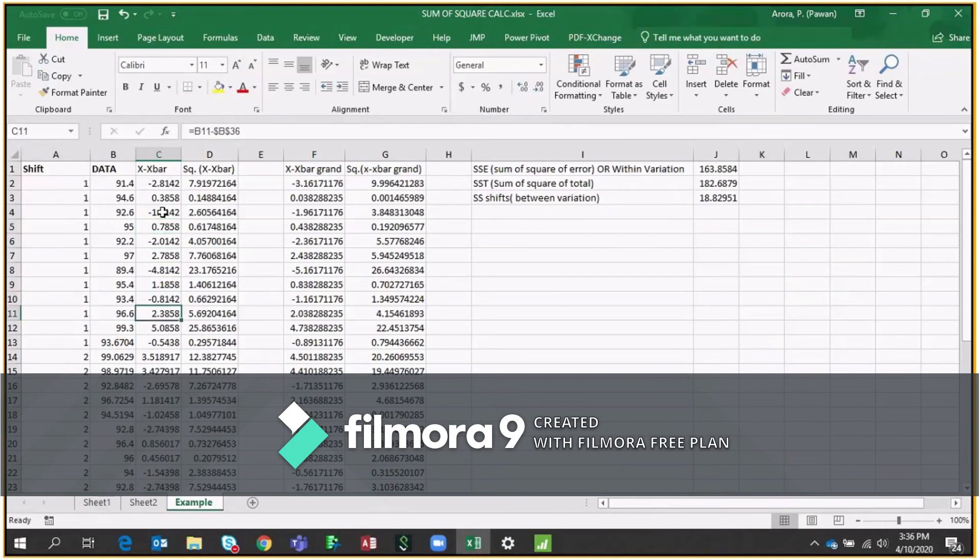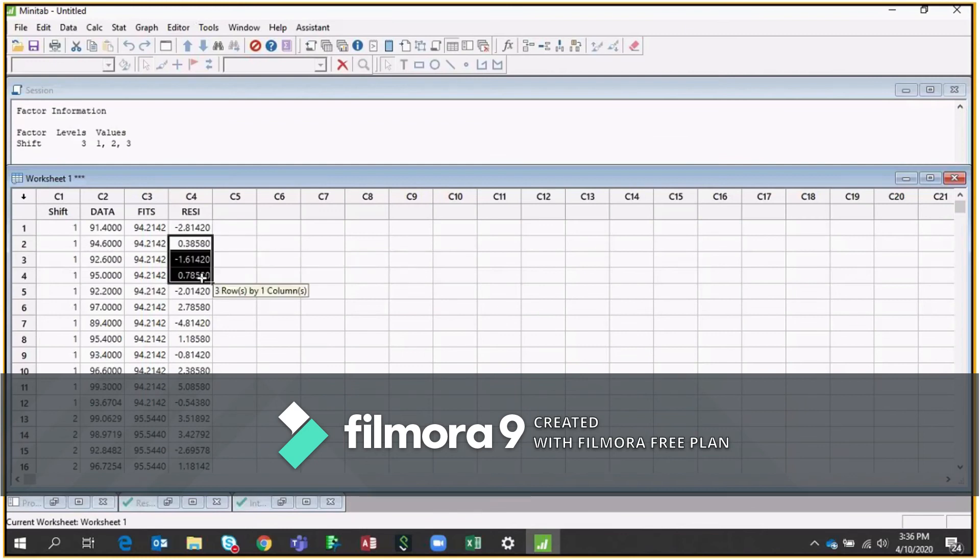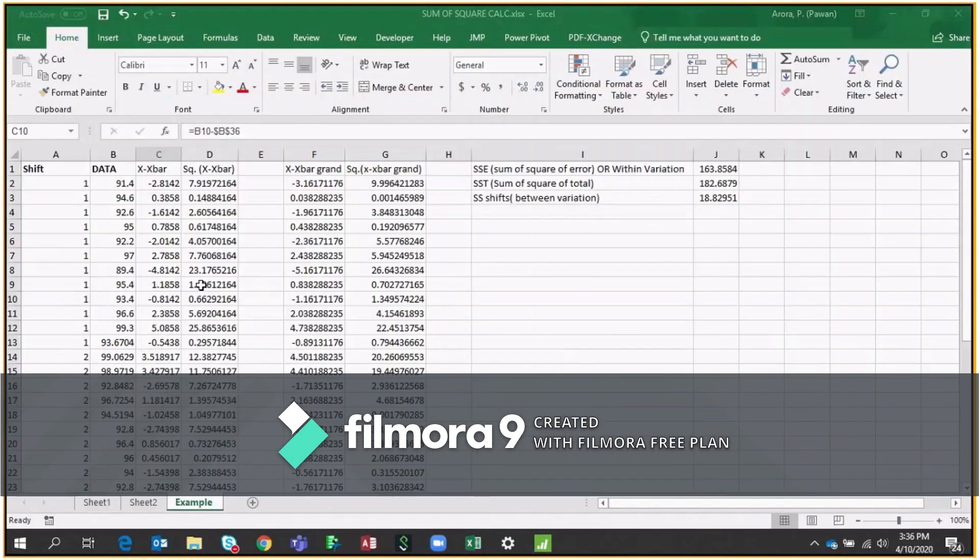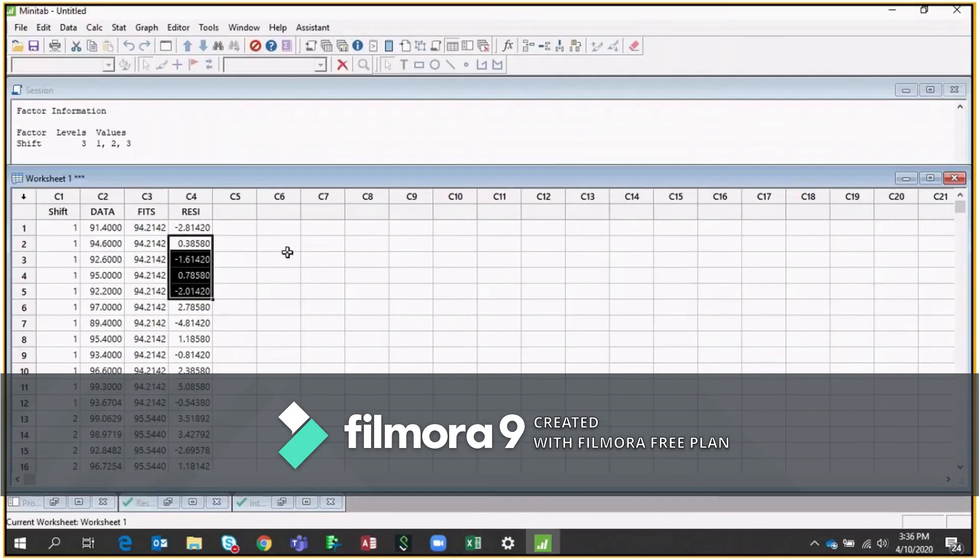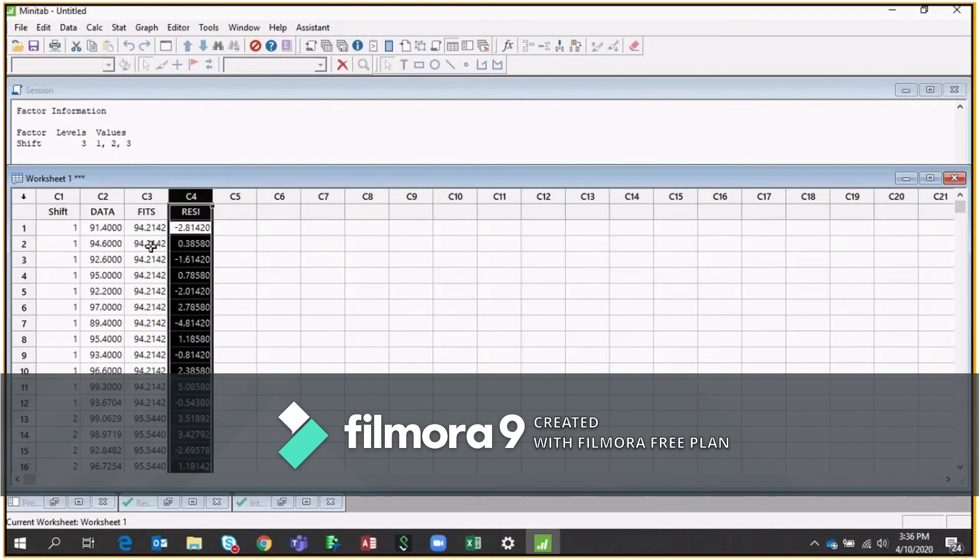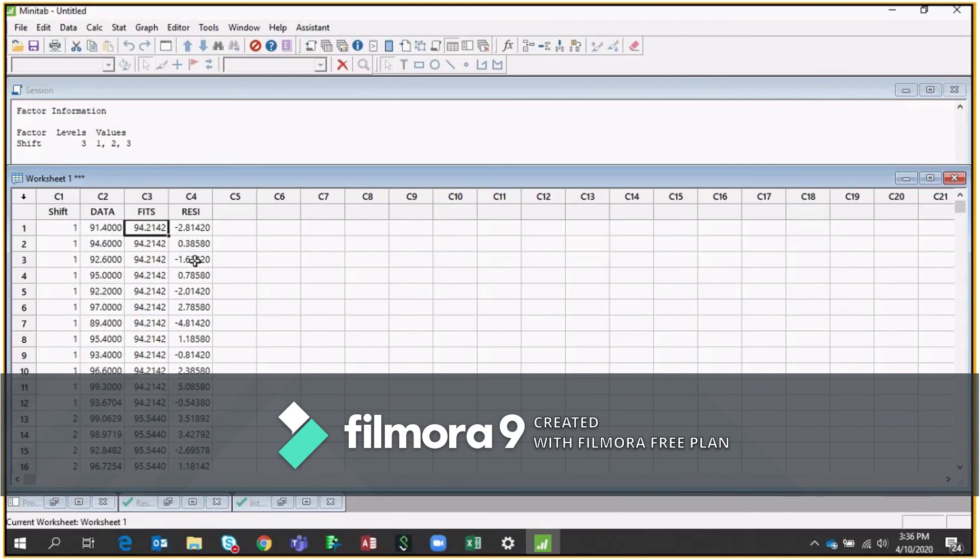So these are residuals. If I go to the next one, 0.38580. So this is also 0.38580, which is coming from your within variations, when you are comparing the data with respect to each shift for this particular example. So this is called residuals and this is called fits.